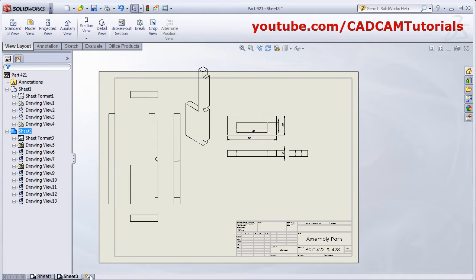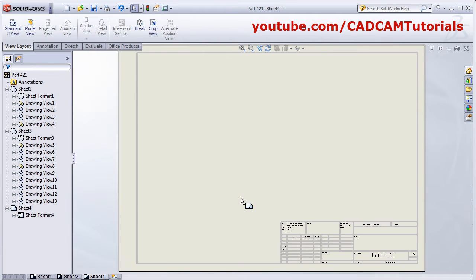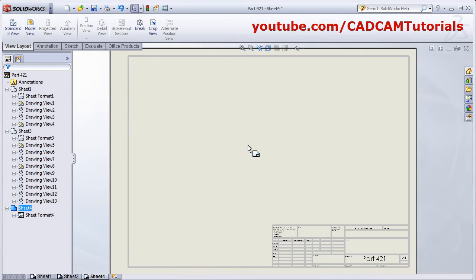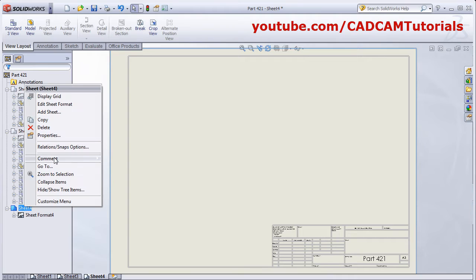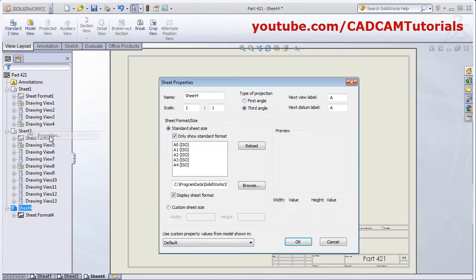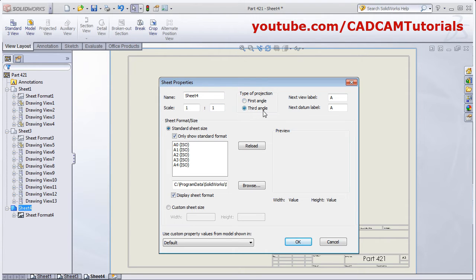We will add one more sheet — Sheet 4. If you want to change the sheet size, right-click on Sheet 4 and click Properties. From here you can define the sheet size, change the type of projection (first angle or third angle), and change the scale of the sheet. Click OK.